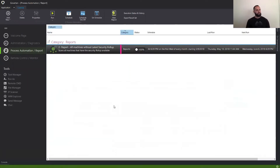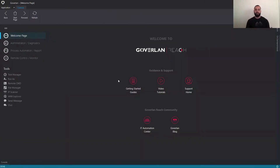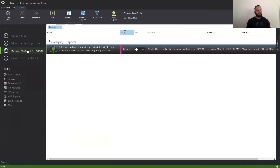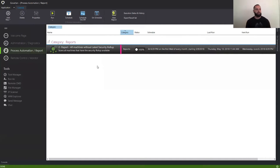Now, the process automation module doesn't automatically come with any process automations. But be aware that in our welcome page, we do have the IT Automation Center with pre-created process automations. Process automations is your one-to-many solution — it's going to give you the ability to manage your machines in bulk and react to them whenever you need.